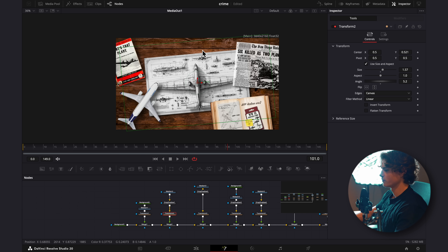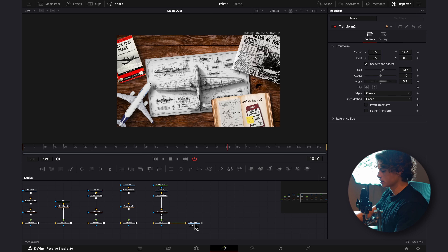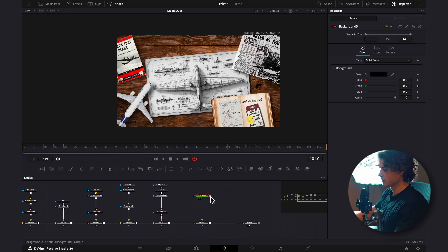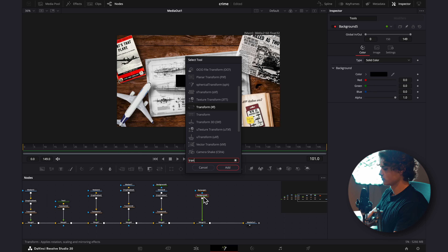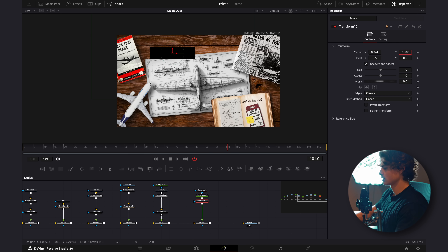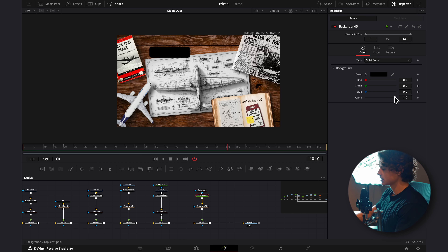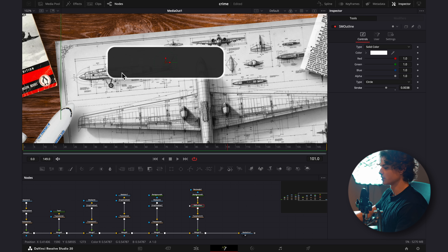I'll add a widget up here with the date of whatever event is happening, just to make it seem a bit more informational. To do that, I'll add a Merge node, connect a Background to it, select the Rectangle Mask, turn the height and width down, add a Transform, and bring it up to position. I'll turn up the corner radius on the rectangle, drag down the alpha on the background slightly, then add the SM Outline effect between the background and the transform to give it an outer edge. I've linked this in the description with all the assets.